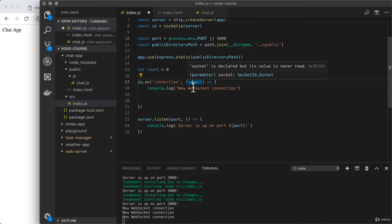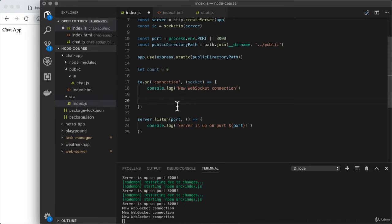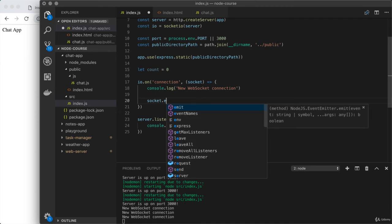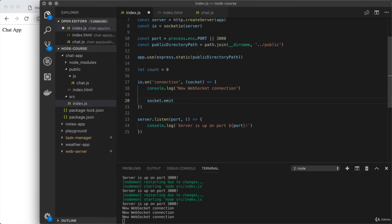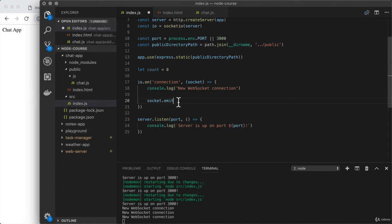Remember, if I have five clients connecting to the server, this function is going to run five different times, one time for each new connection. So all we're going to do is add a single line of code that sends some data back to that newly connected client. To do that, we use a method on socket, which is socket.emit. So when we're working with socket.io and we're transferring data, we are sending and receiving what are called events. What I want to do is send an event from the server and receive that event on the client. To send an event, we use socket.emit on the server. And an event is made up of at least one thing: the name of the event.